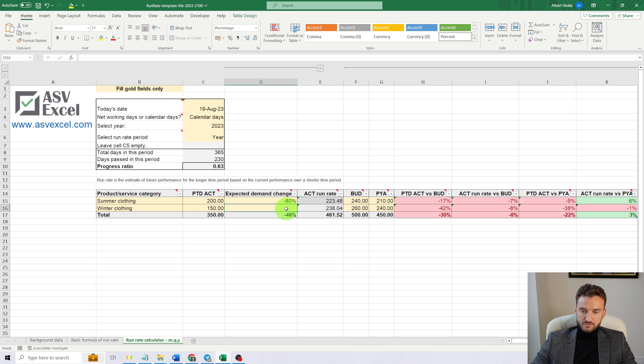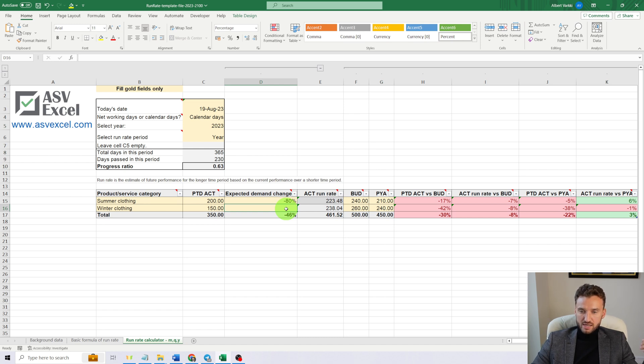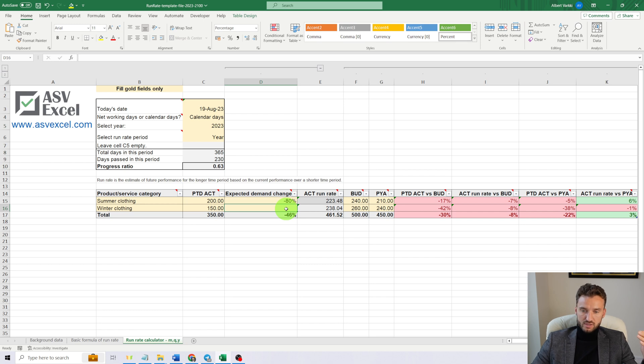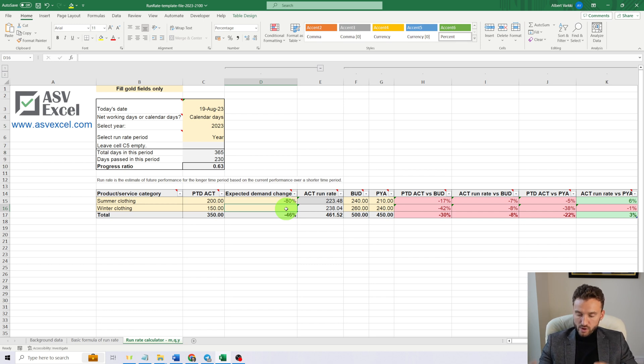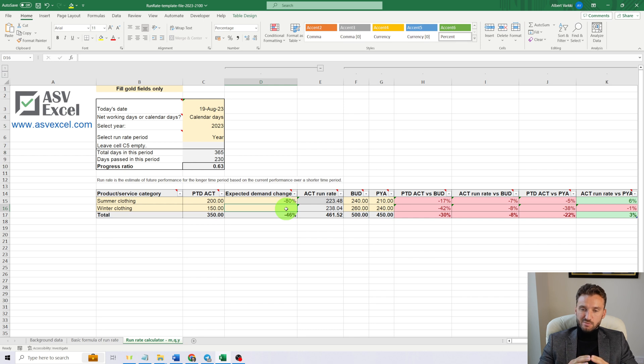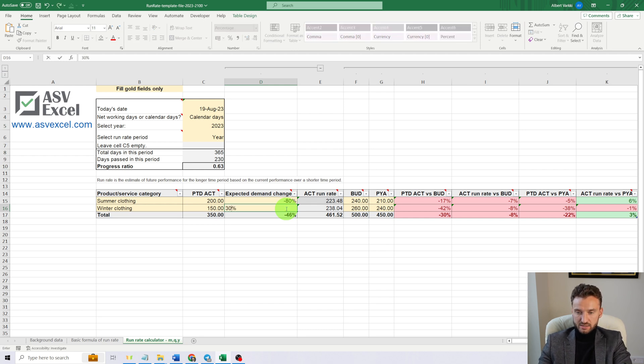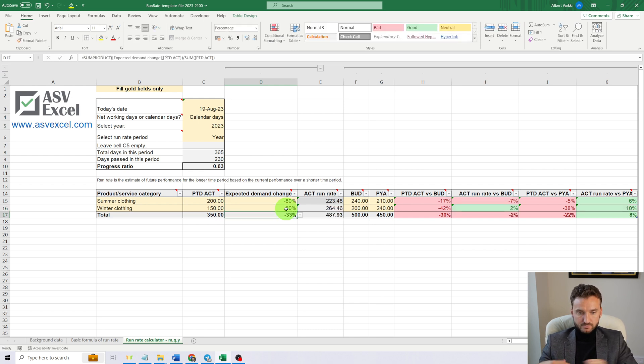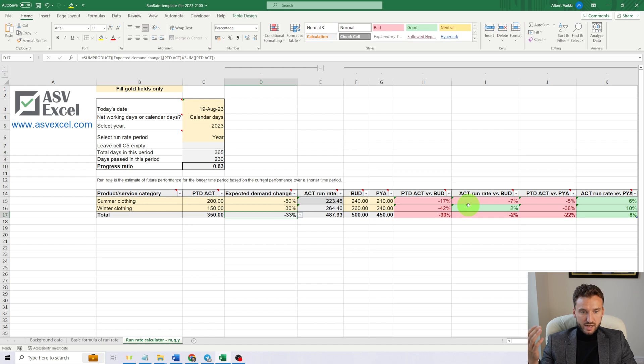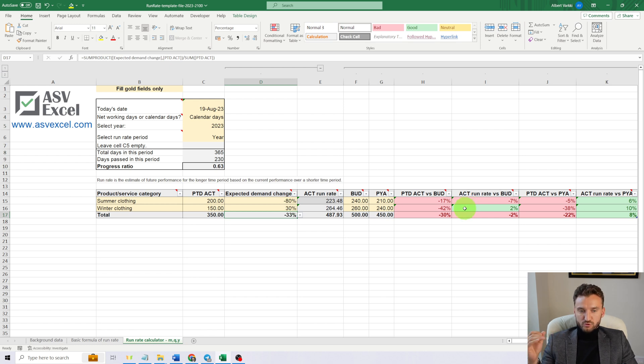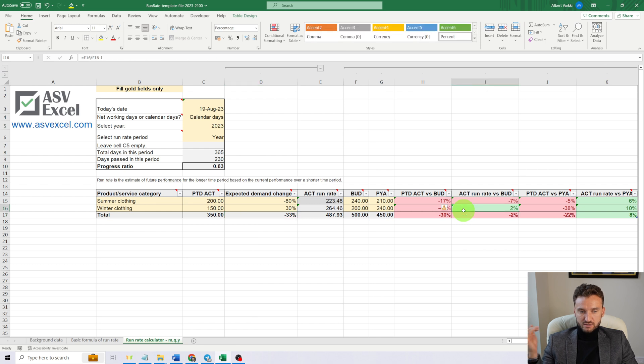Now, since we have November, which is not a winter month but still a cold month, and December ahead of us, we can expect a demand rise for winter clothing. Let's suppose that we are expecting the demand to rise by 30%.